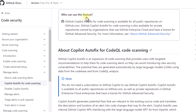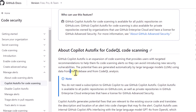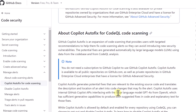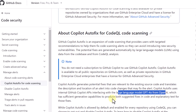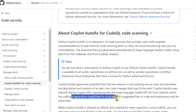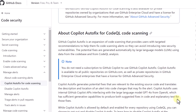We are going to see how to enable this and how to leverage it to fix potential vulnerabilities in our code. All fixes that Copilot Autofix generates are produced automatically by large language models using data from the codebase and from CodeQL analysis. The large language model being used is GPT-4o from OpenAI, which has sufficient generative capabilities to produce both suggested fixes in code and explanatory text for those fixes.